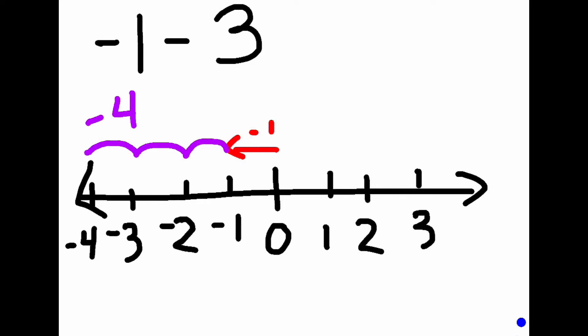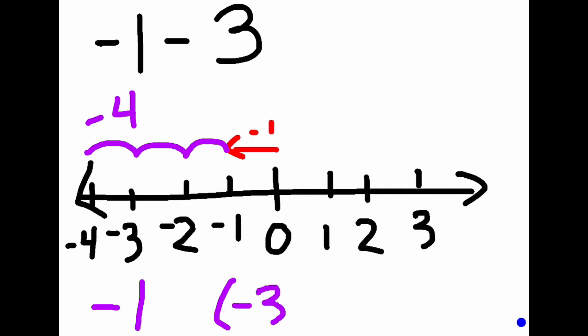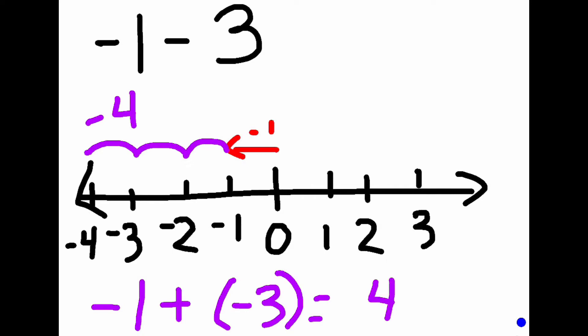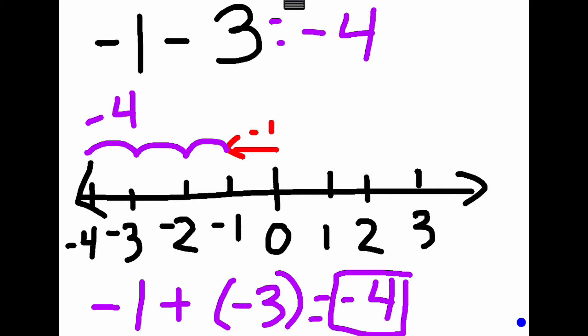Let's switch that to an addition problem to check our work. If we apply the rule, we keep negative one, change positive three to negative three, and switch the subtraction sign to an addition sign. We now have negative one plus negative three. Since they have the same sign, we add straight across and keep the sign — this equals negative four. Both methods give us negative four. A way to remember the rule: say 'keep change change,' or 'add the opposite.' Keep the first number the same, then add the opposite of the second number.